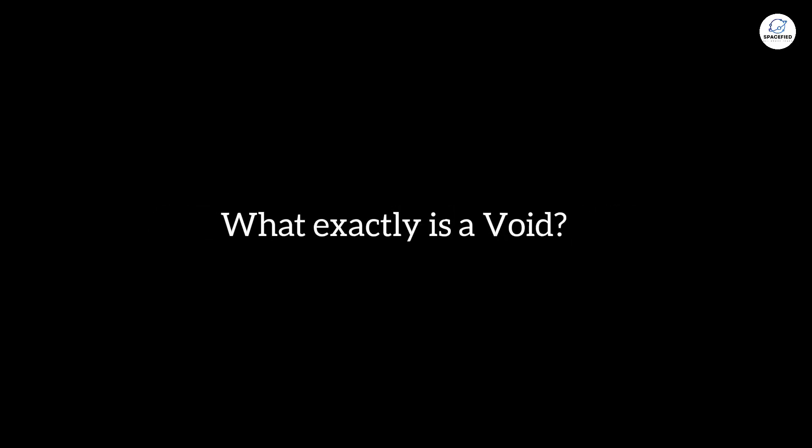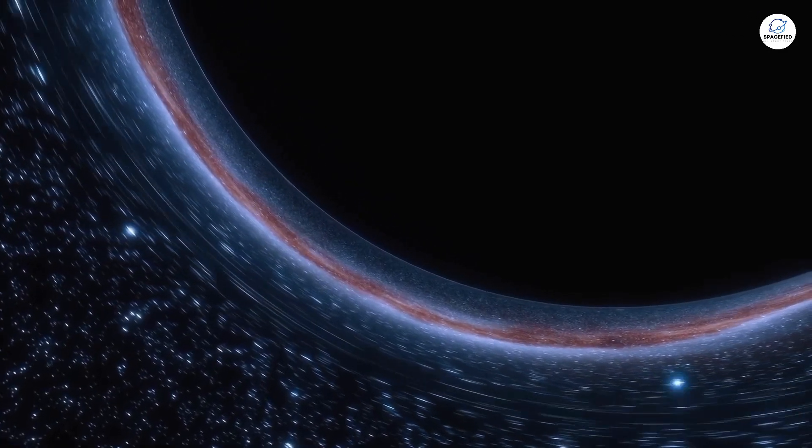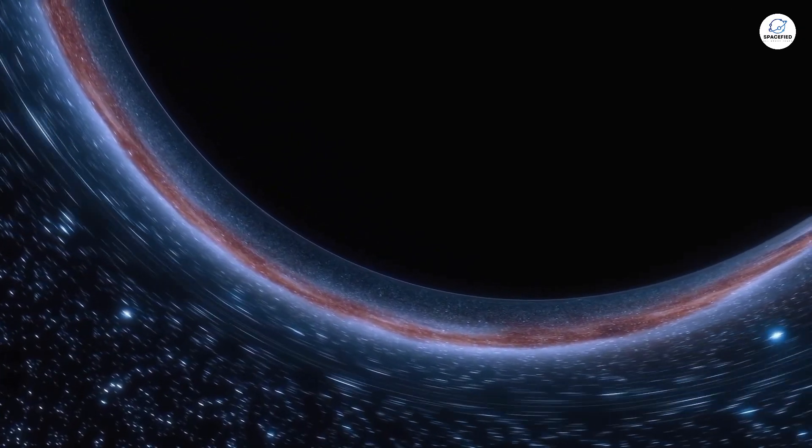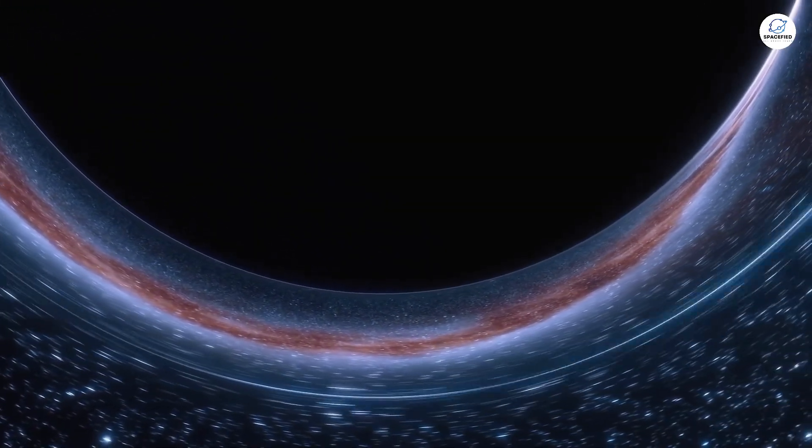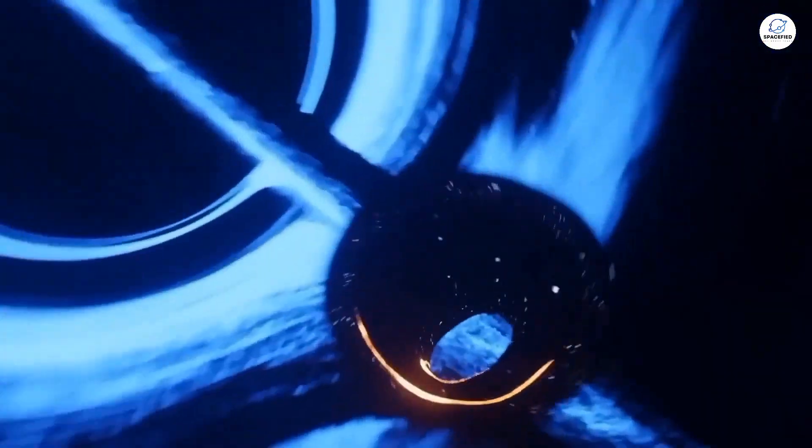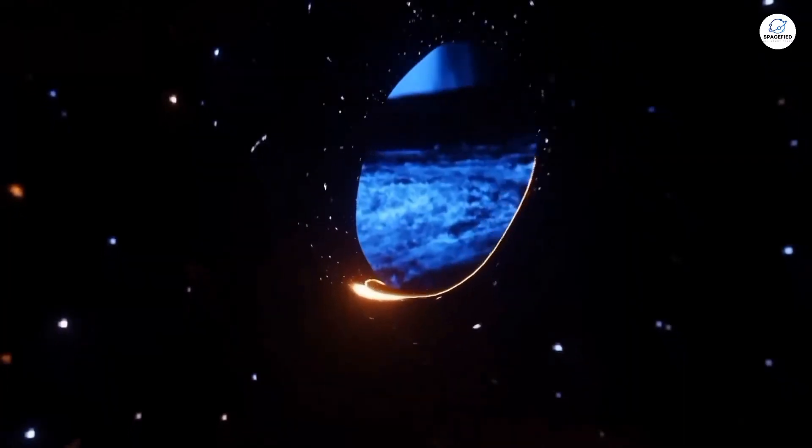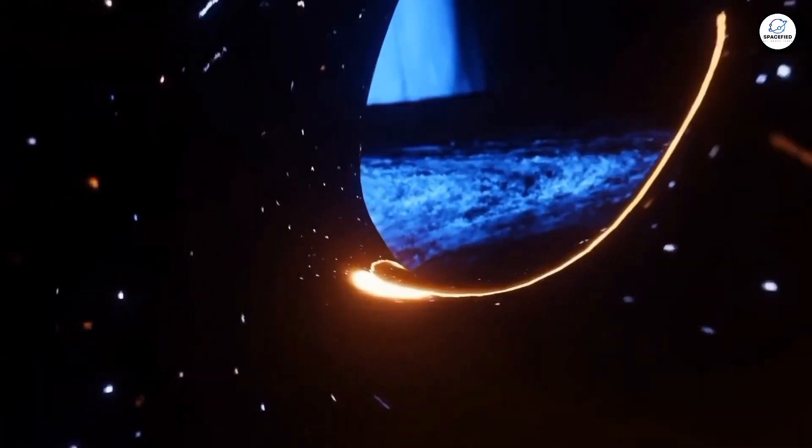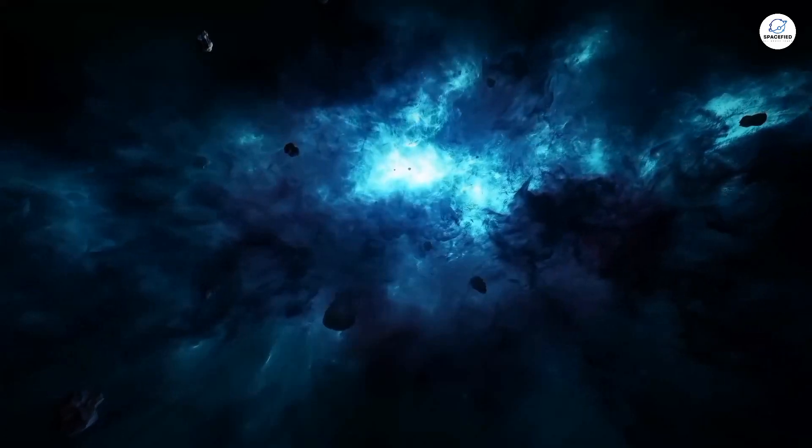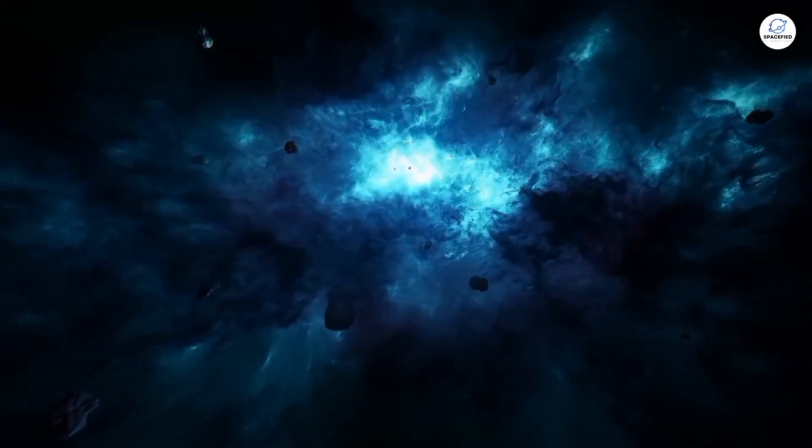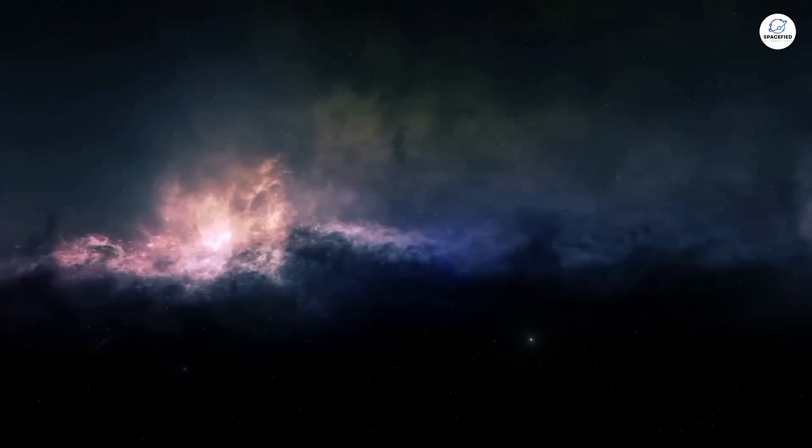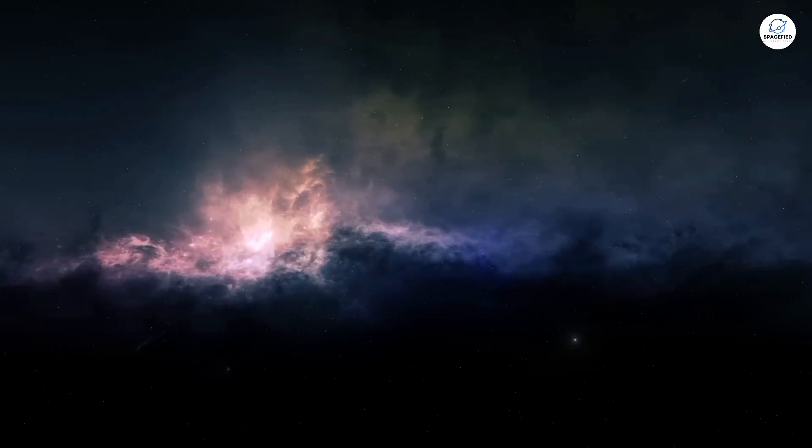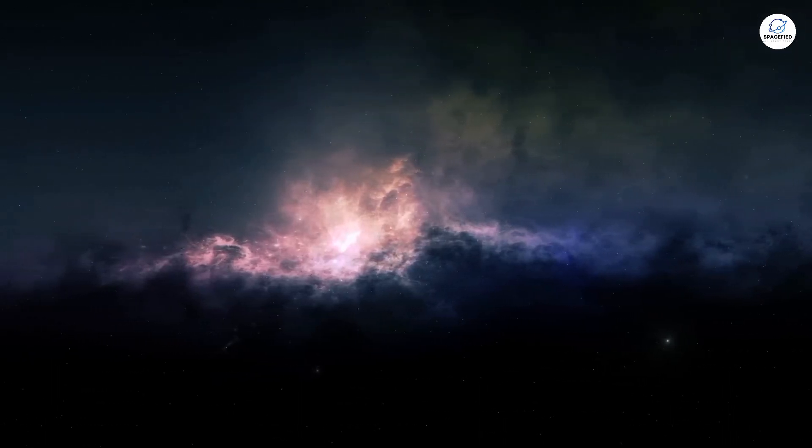So, what exactly is a void? Imagine a region in space so empty that it defies our understanding of physics. These cosmic voids are not just areas with fewer galaxies. They are vast expanses where there seems to be almost nothing at all. And yet, these voids are a key feature of our universe.